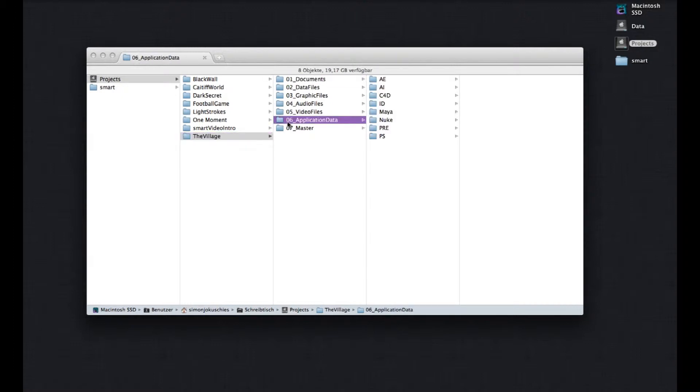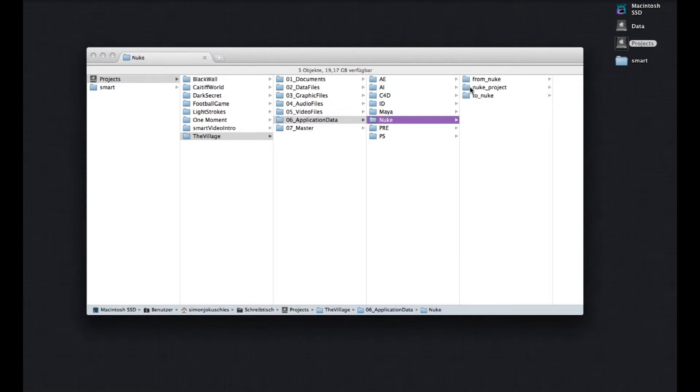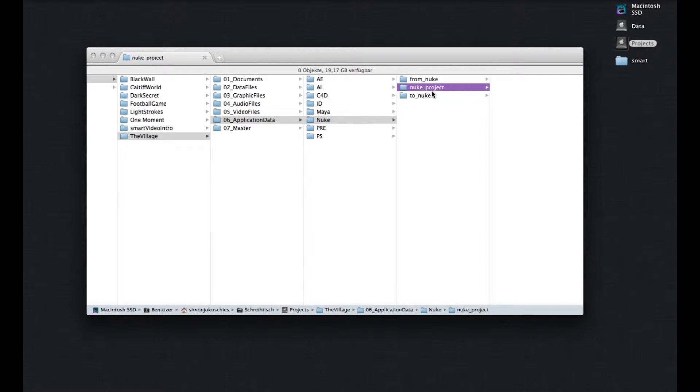With this I keep everything really organized. For example, here in 06 Application Data, Nuke, I put all my Nuke project files. And if you're working on several projects, setting up everything on the right location is always pretty annoying and takes some time. So this is where SMART can be really helpful. So first let me show you how to install it.